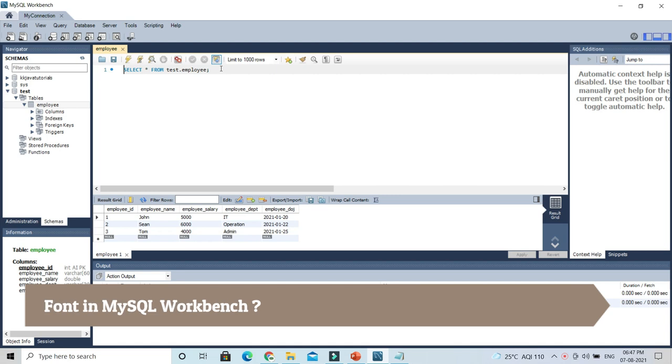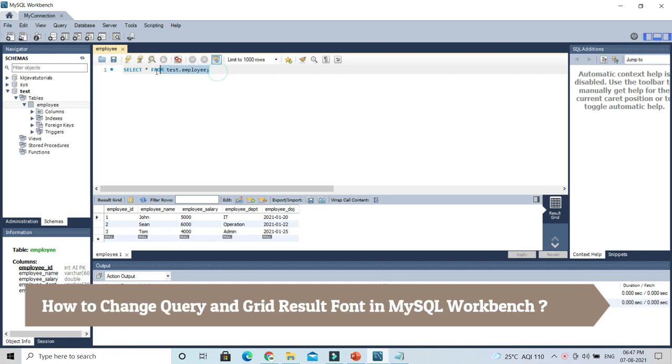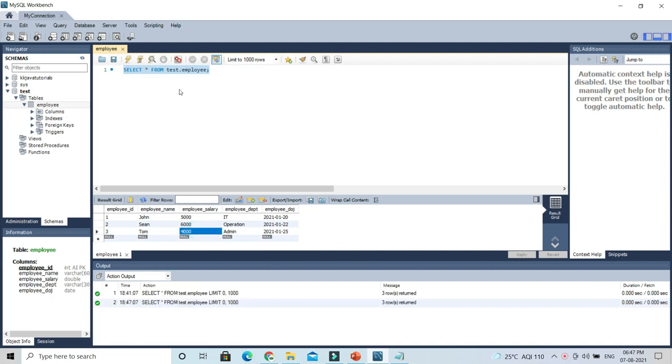You can see the MySQL editor as well as the result set grid font size is literally too small, so I would like to change the font size. How can we do that? For that, you have to